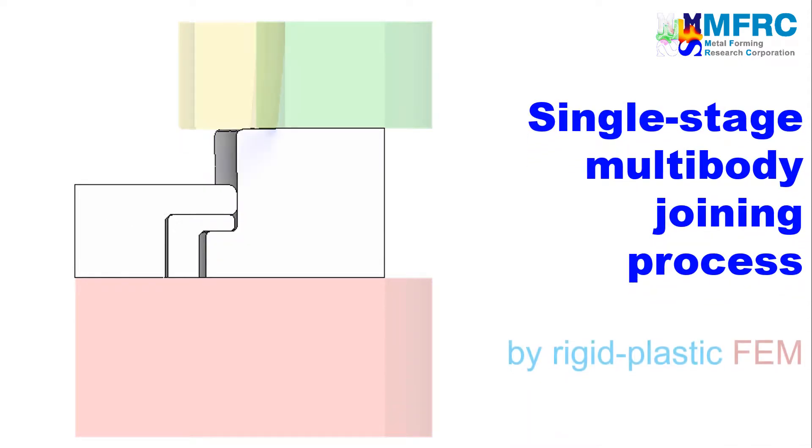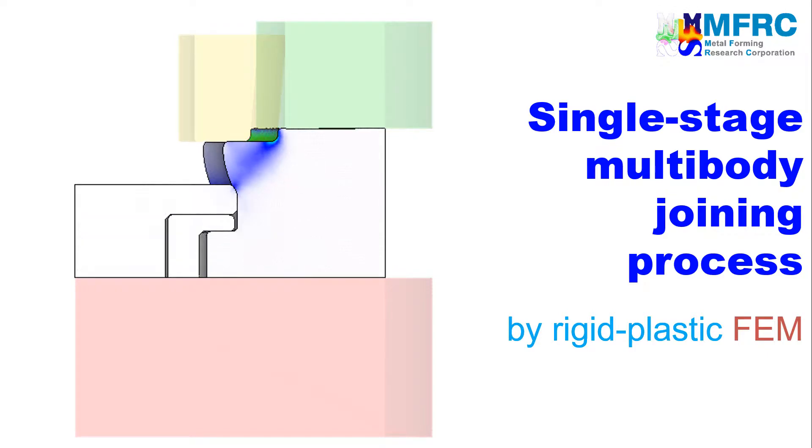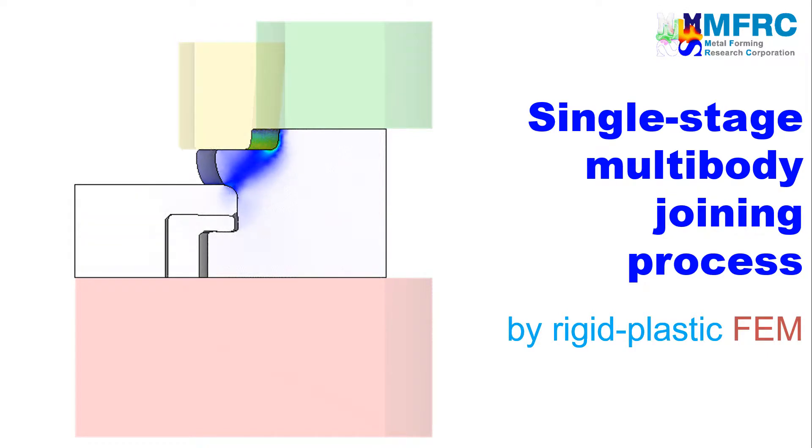In this video, you will learn how to simulate a single-stage multi-body metal forming process using the isothermal analysis module of AFDEX3D, the Intelligent Metal Forming Simulator.